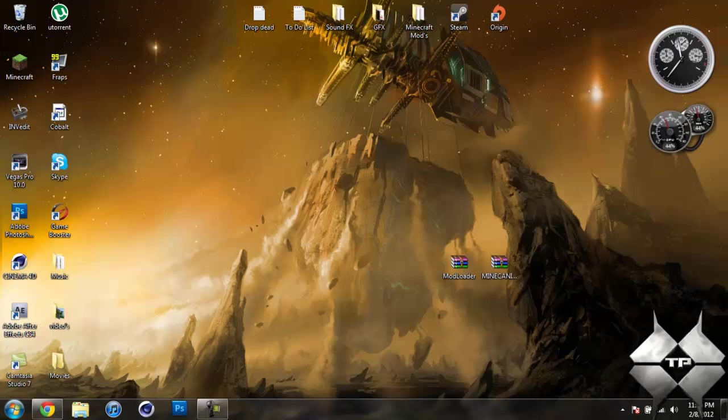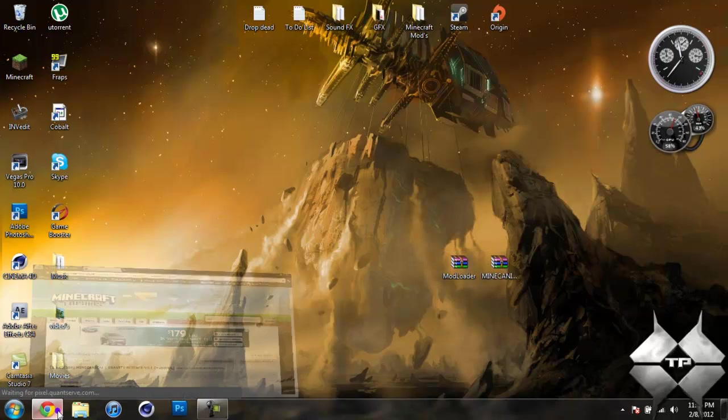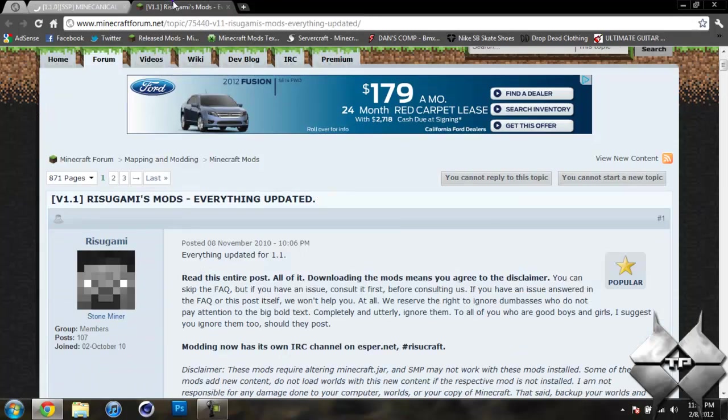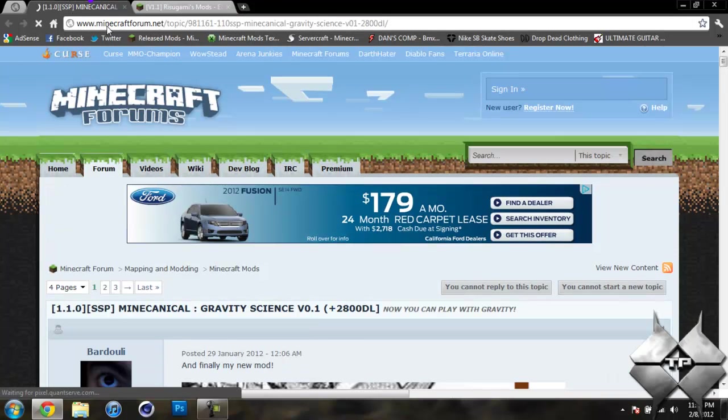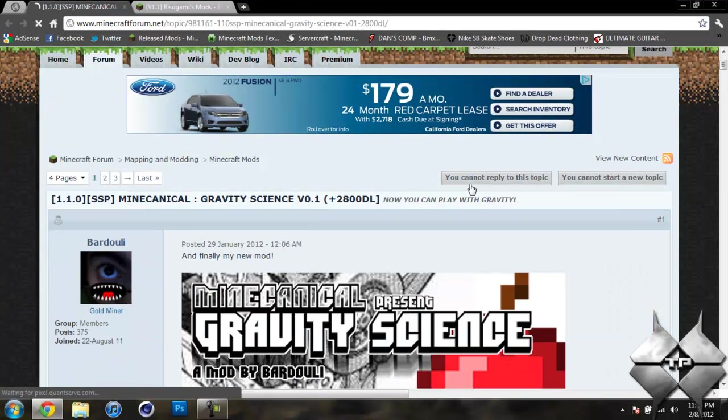Then you're going to need to download Modloader and the Minchanical Gravity mod itself. So to get these two files I'll go ahead and give you the link to these two pages in the description. So first off to download the Minchanical Gravity mod, if you go ahead and scroll down.